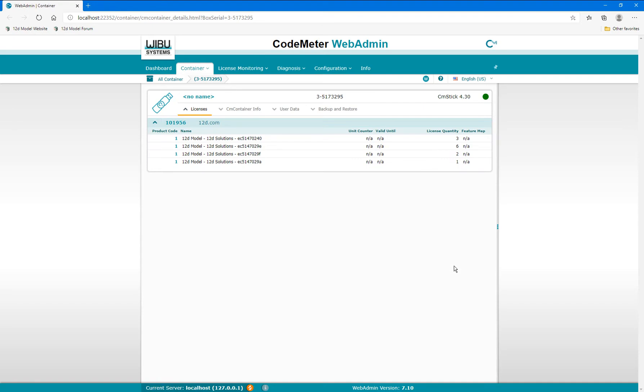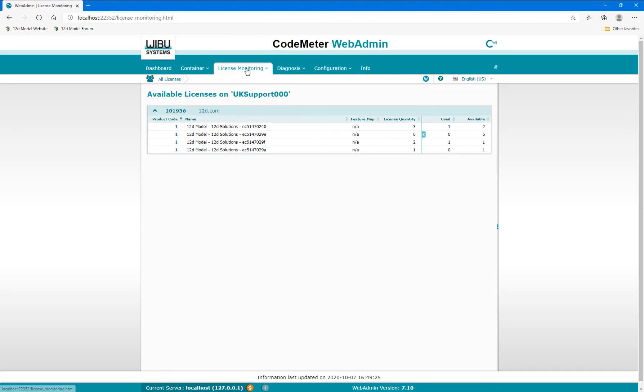Select License Monitoring to see a summary of the total and available licenses on the Network Codemeter and in each container.